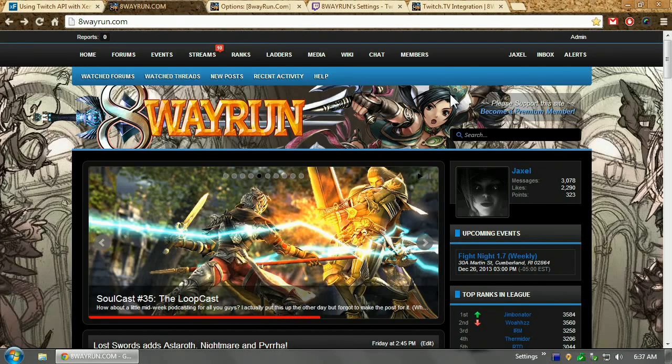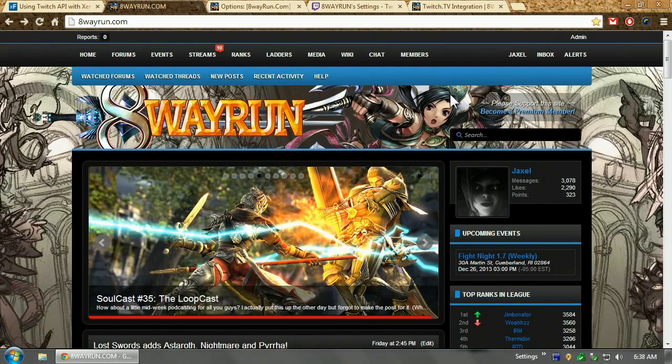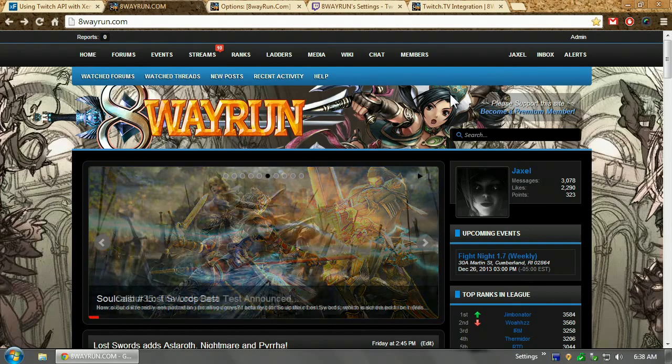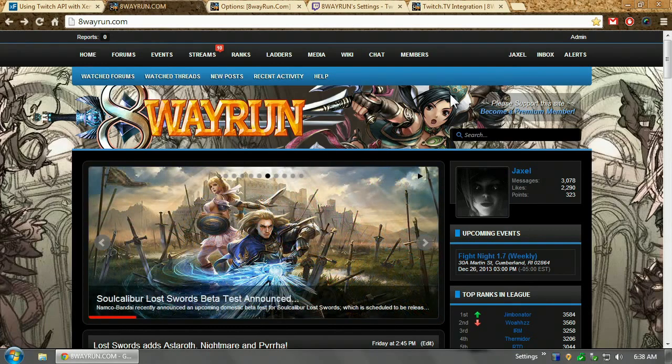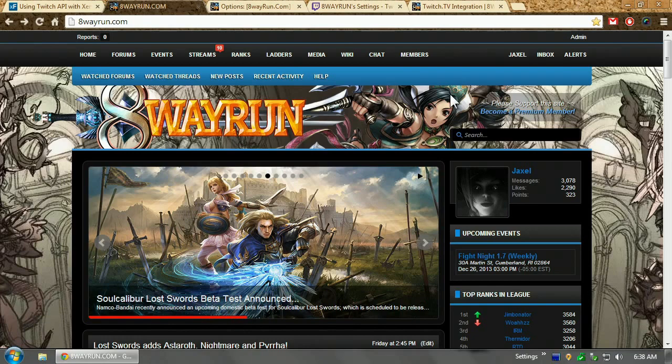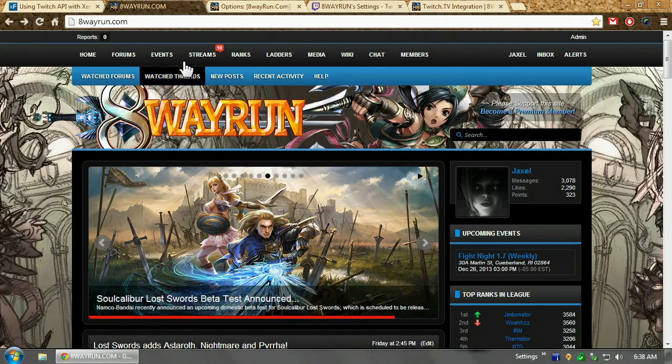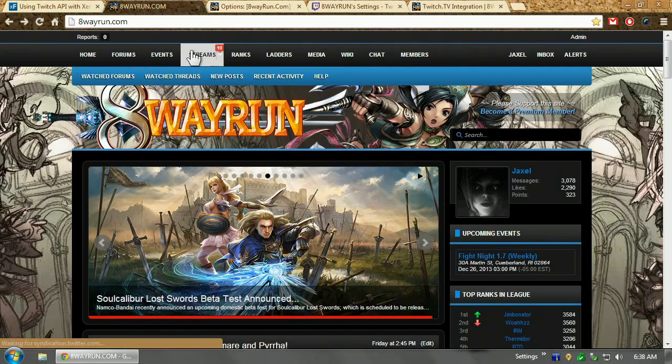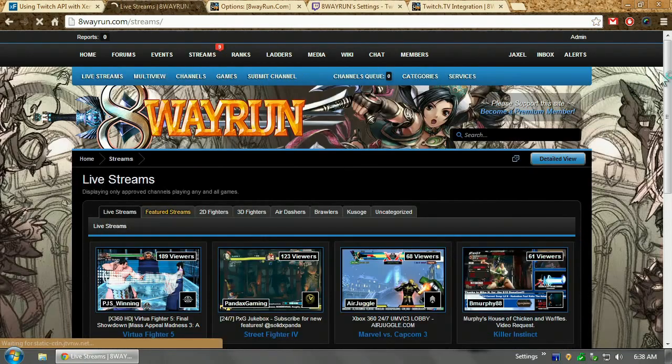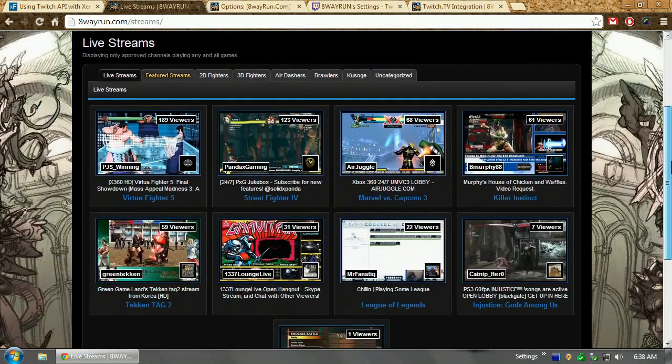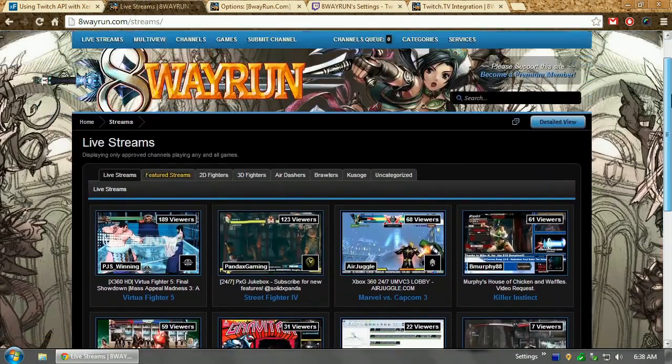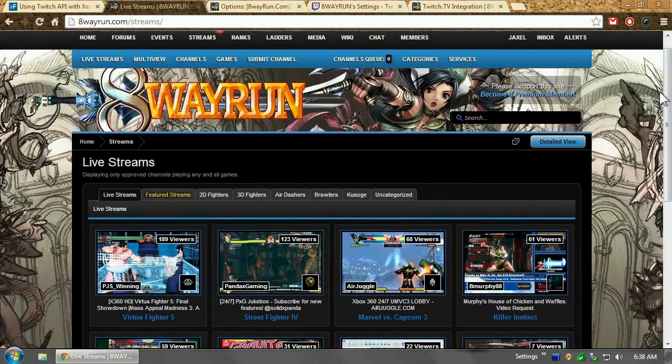What's up guys, Jaxl here from 8wayrun.com. You guys know me, I'm a XenForo add-on developer and I've been working on some add-ons. One of the big ones I do is, you guys may know, 8wayrun is very heavily integrated into Twitch. You know, we have our streaming browser, etc.